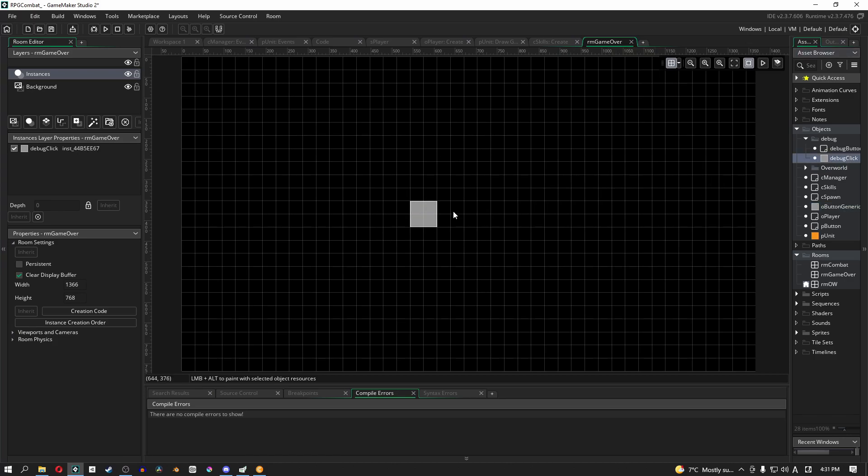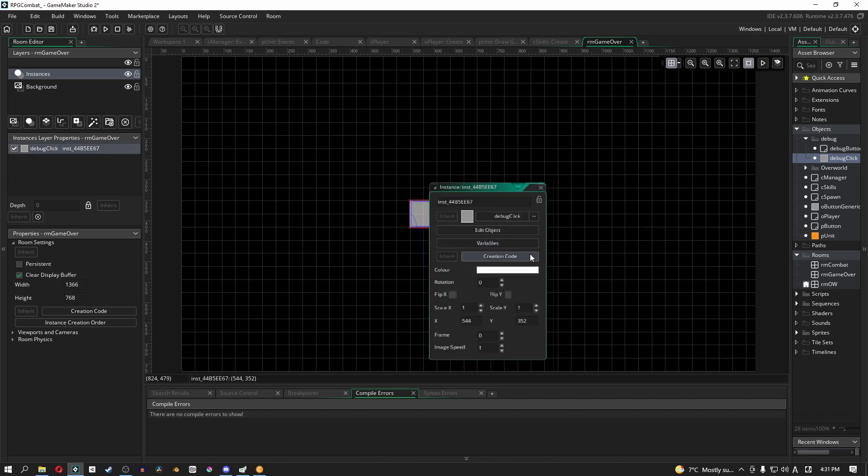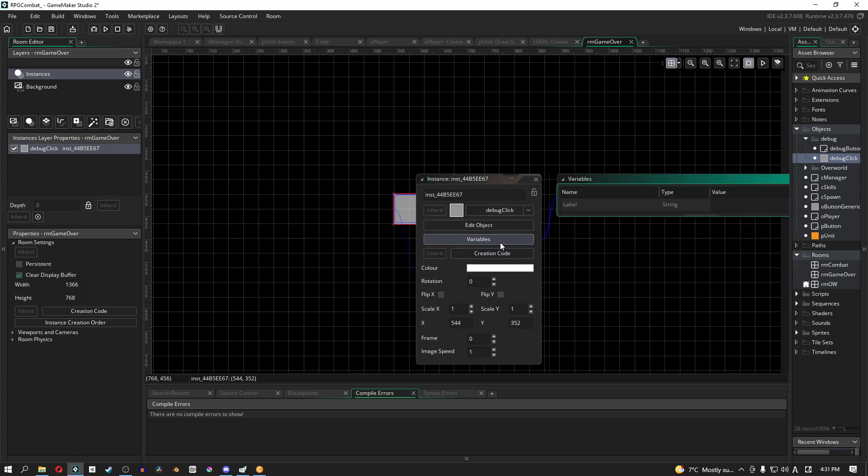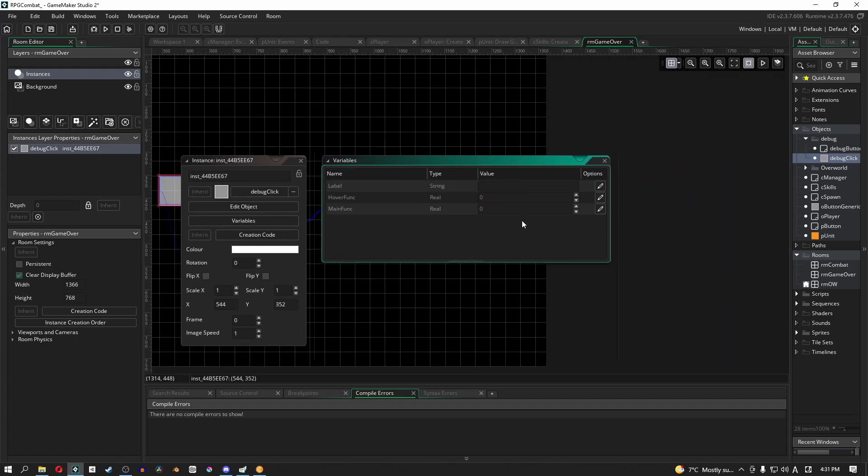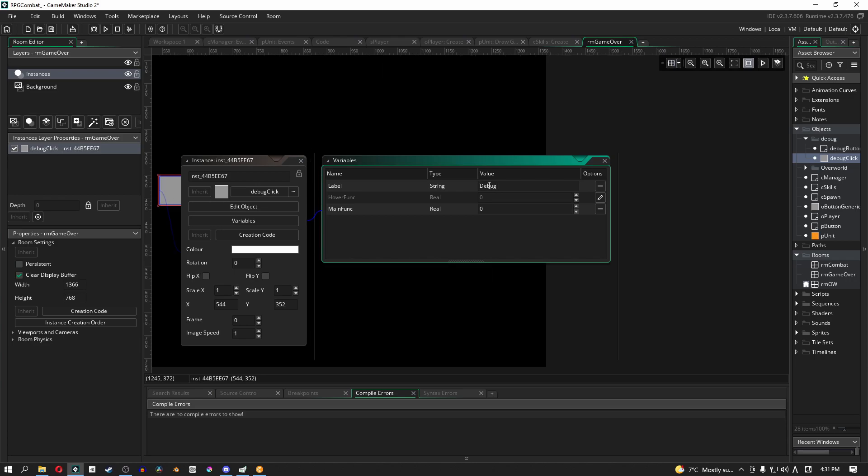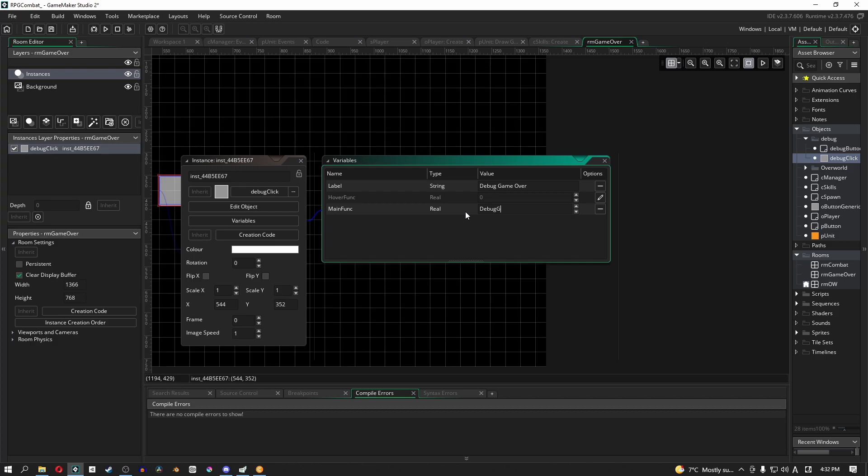In room_game_over, I want you to put in one object - our restart button. If we lose an encounter, we're going to move into this room. In this room, we just have a single button. We'll give it a label called debug_game_over. The main function - we haven't got this function yet - will be debug_restart. This is the name of the function we'll call when we click this button in this room.